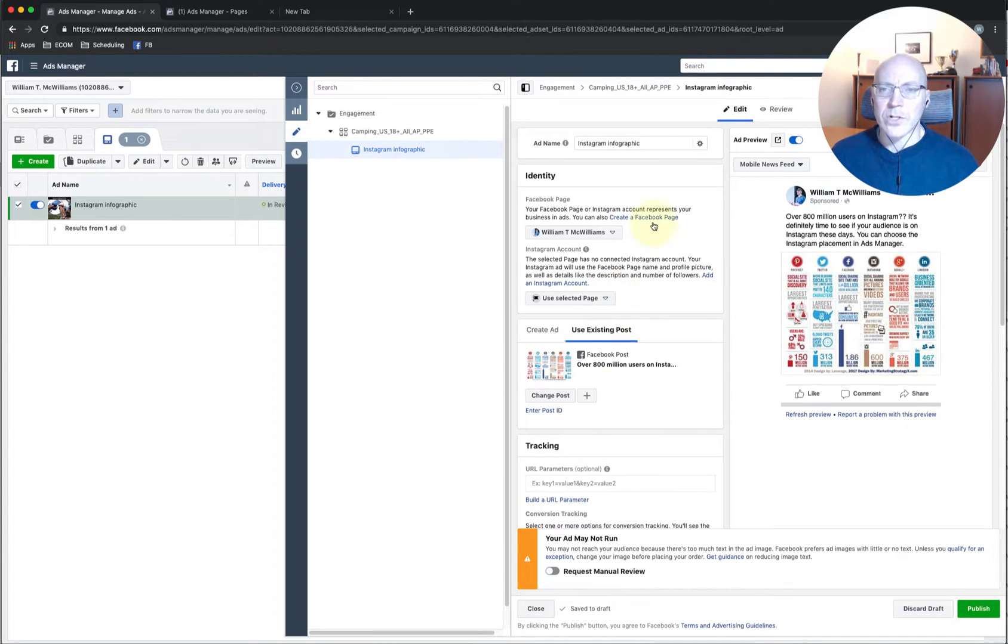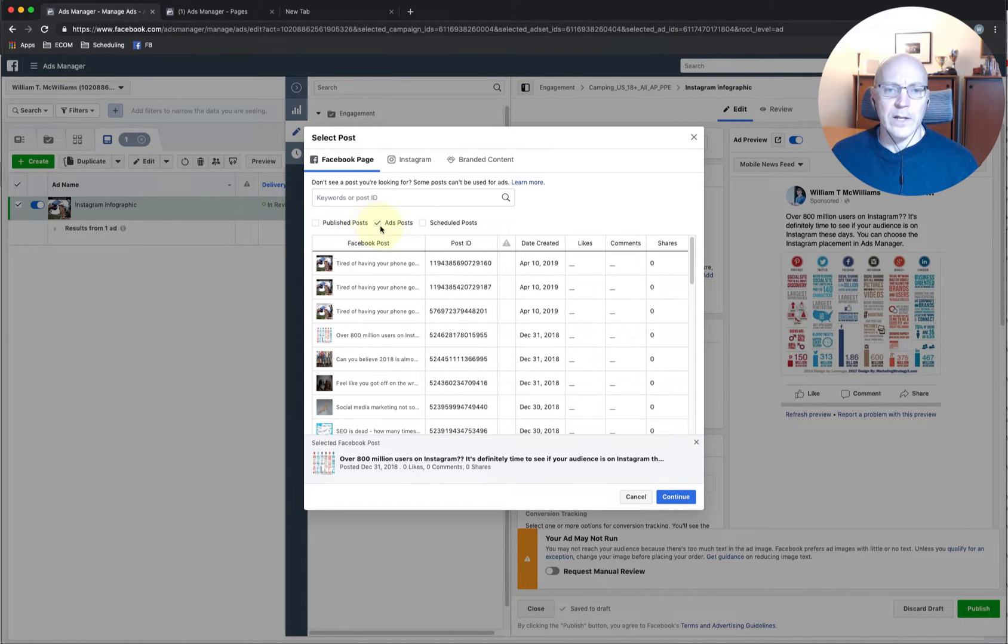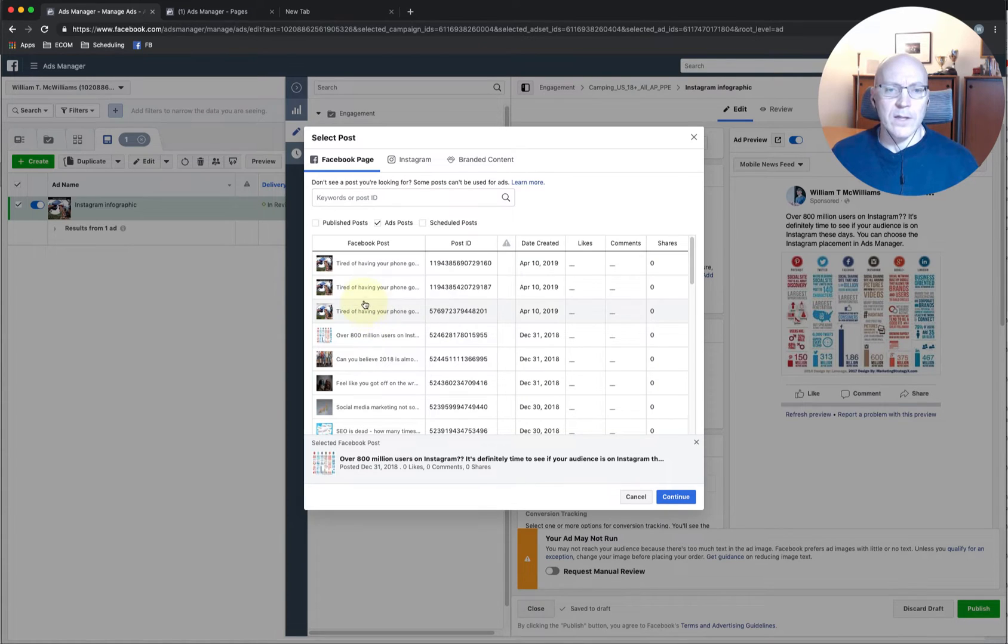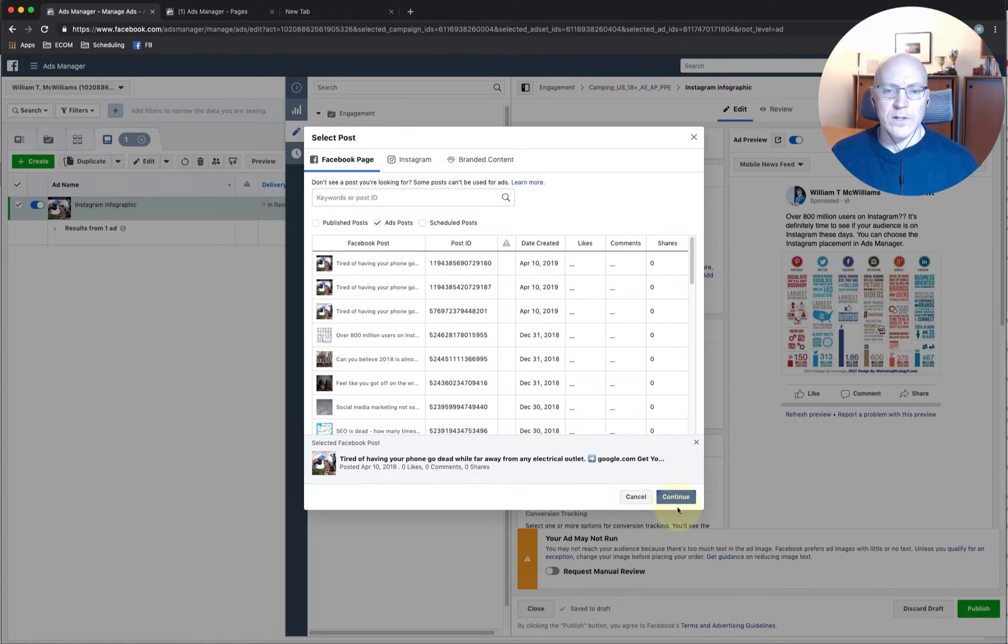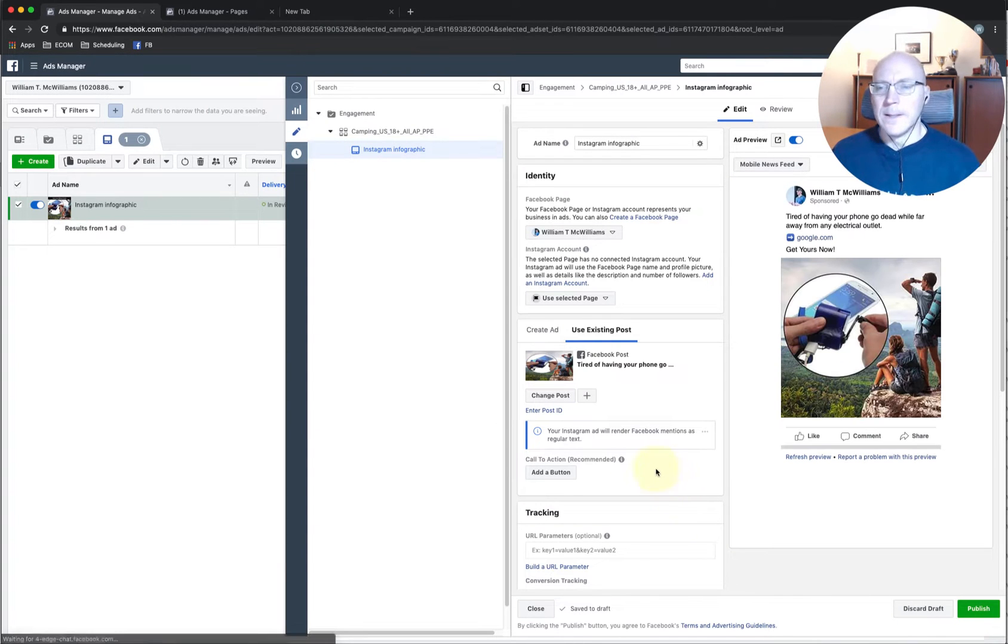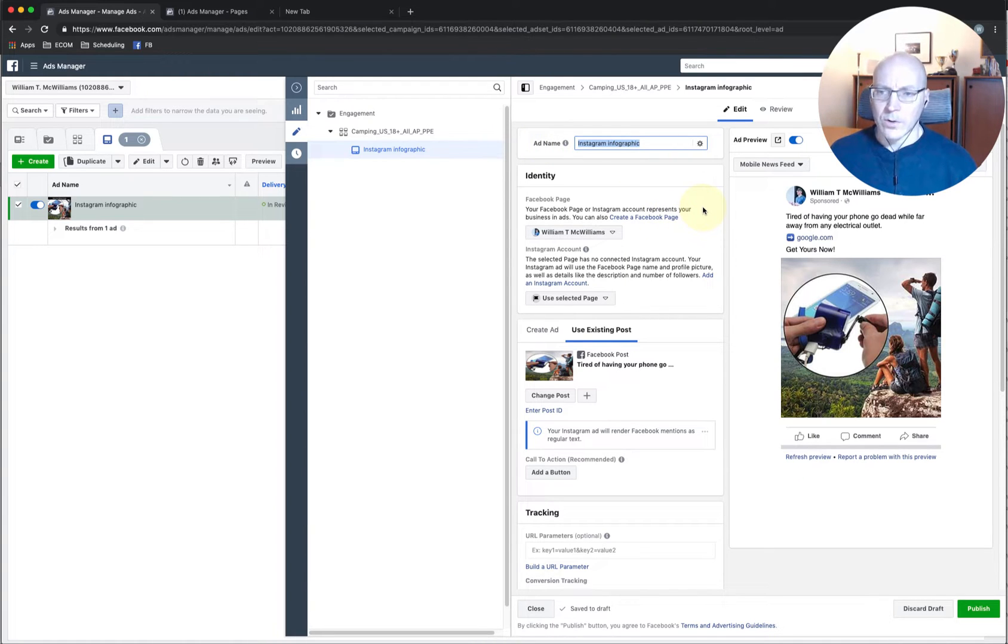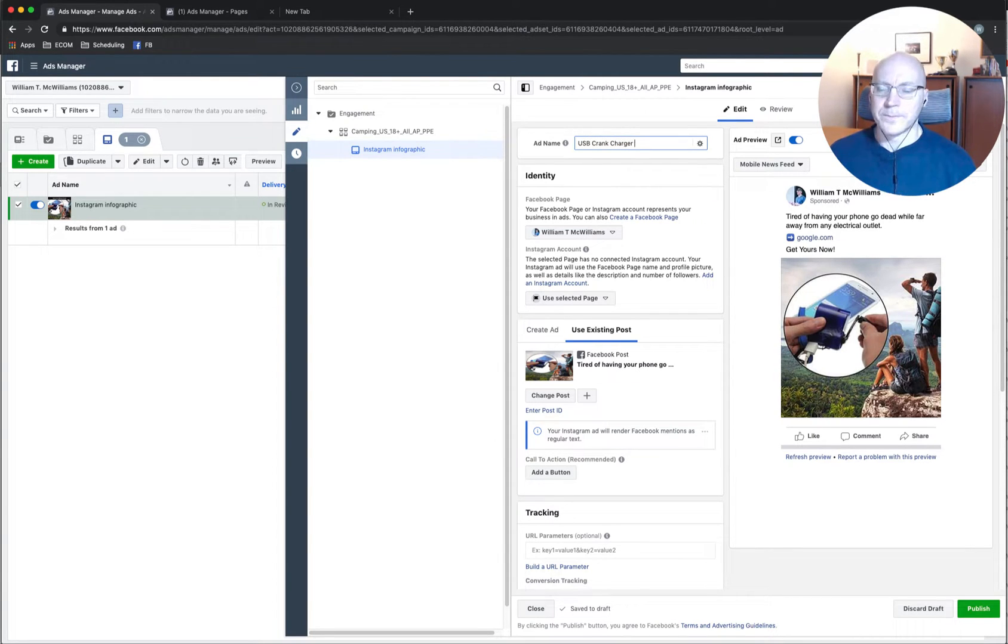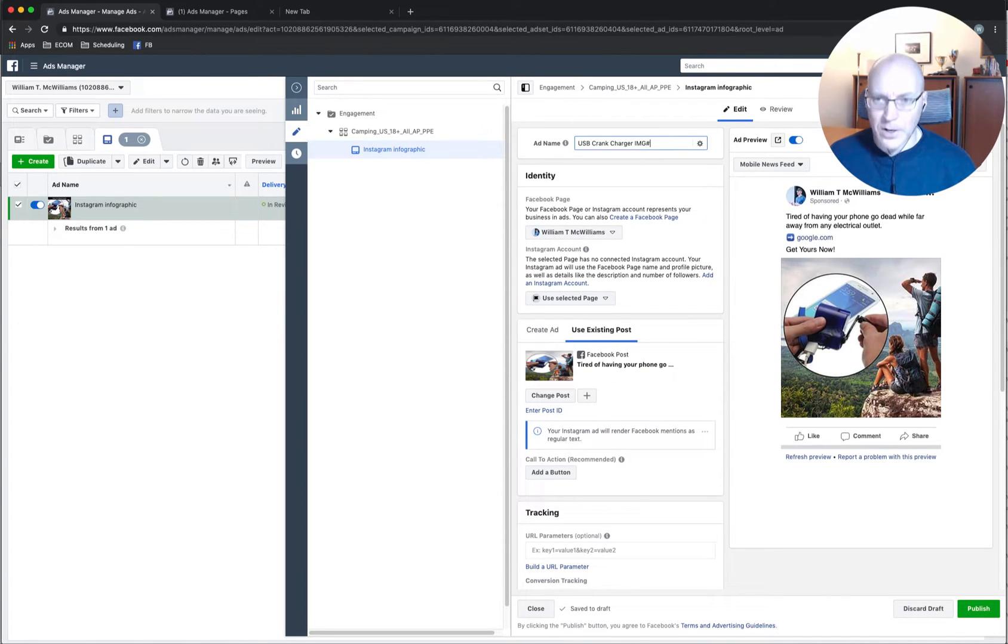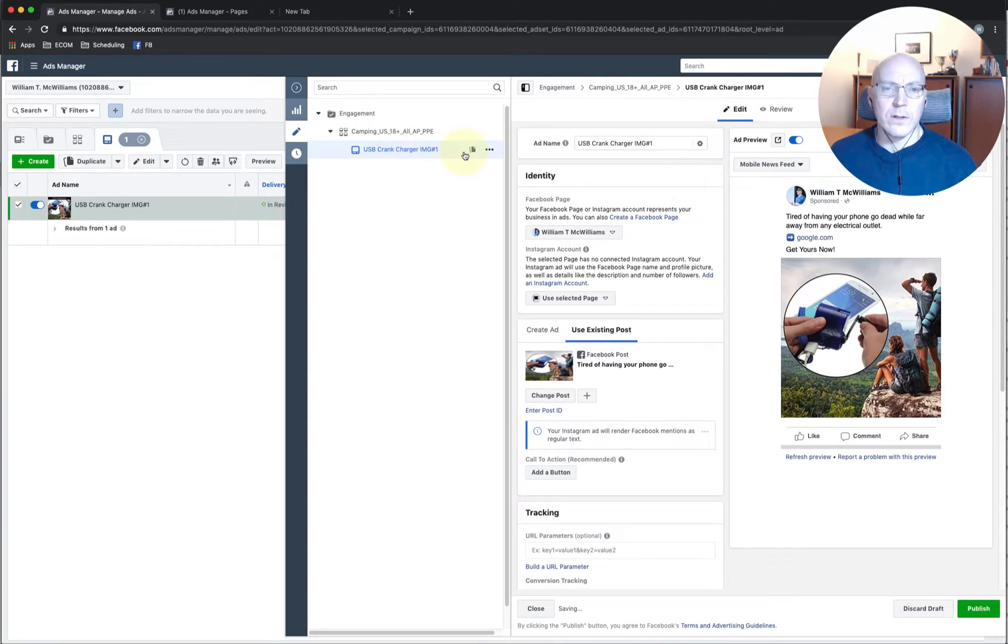So we're just going to go here to the first ad and we're going to click on change post. And if we click here on ads post, you can see here are the three that we created yesterday. So I'm going to click the first one. This will be the image post. See, there it is. And we'll just rename this. We'll call this the USB crank charger. And that's image number one.